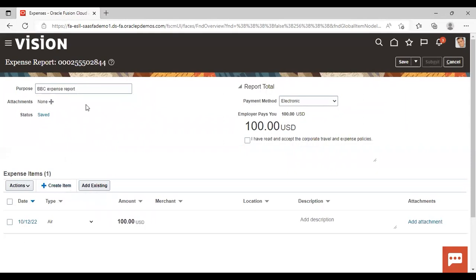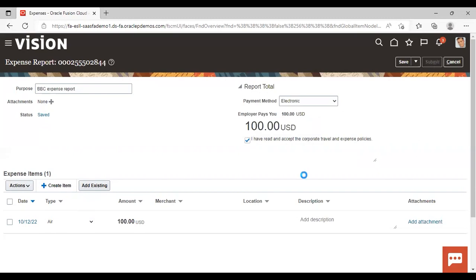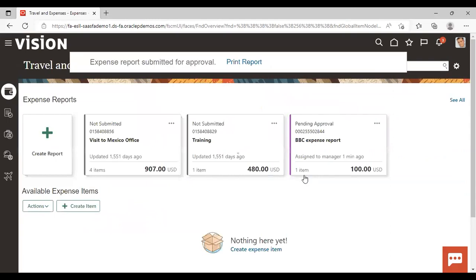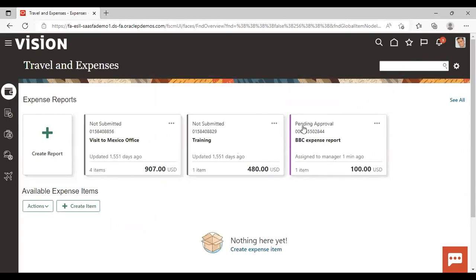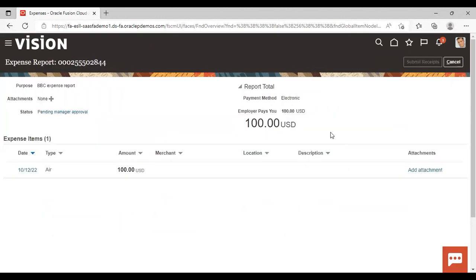Now you can see the expense item created under the expense report. I will accept the corporate travel and expense policy and submit. The expense report is now submitted for approval, and you can see the status showing 'Pending Approval.' If I open the expense report, the status is 'Pending Manager Approval.' Now we will log in as Anita Kennedy to see the notification and how to approve it.